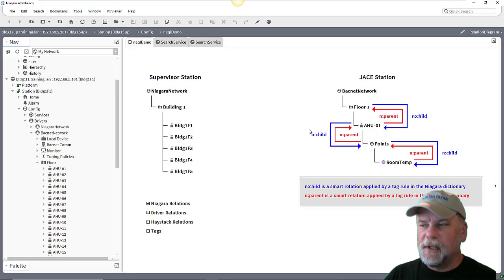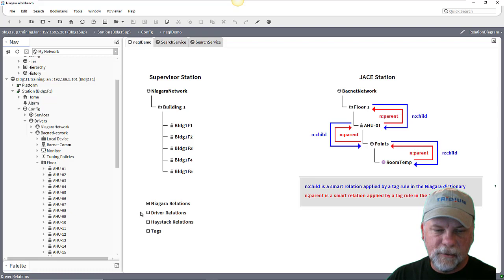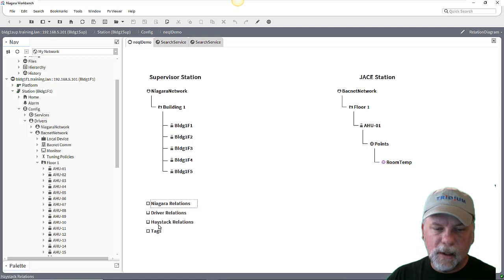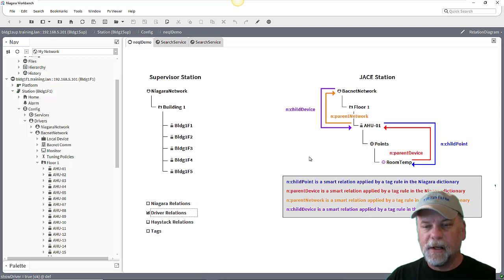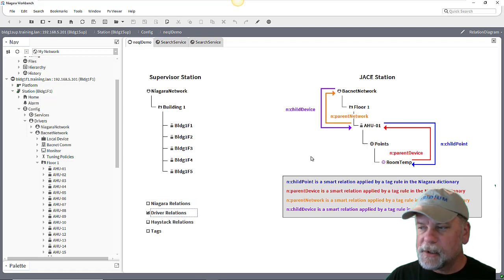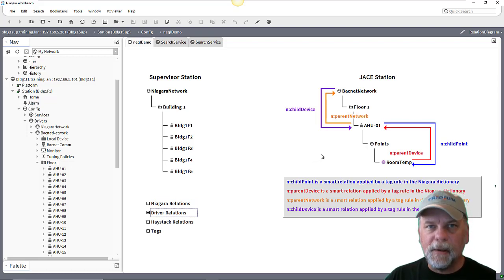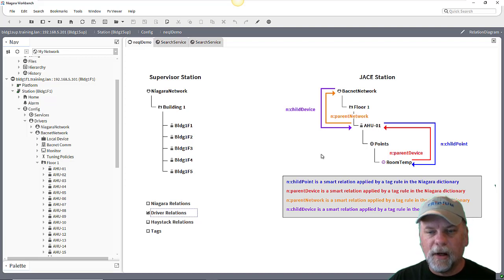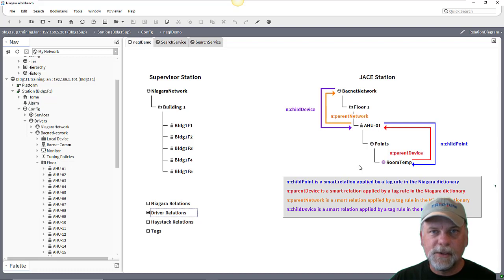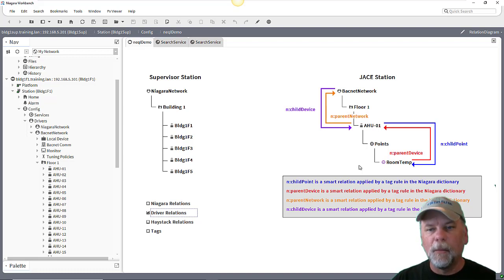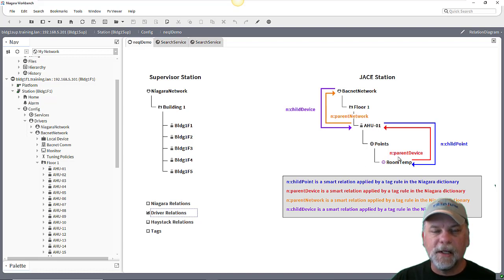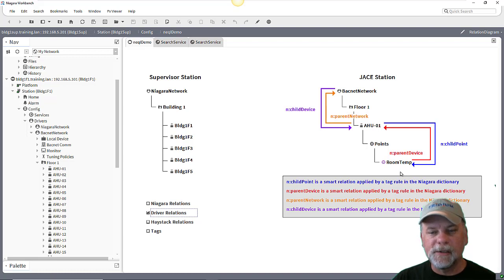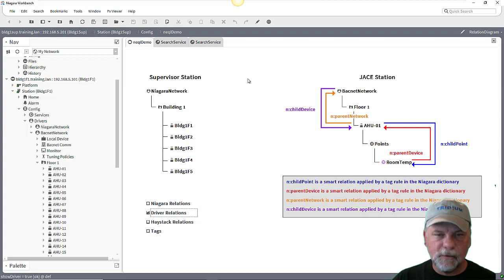So that's using just the Niagara dictionary, the smart relations that are available there. Now there's also the Niagara dictionary has these driver centric relationships as well. So maybe if I wanted to be a little more fault tolerant of the fact that my points might be in different point containers underneath the points folder and they might be a different number of levels deep underneath the points container, I might want to consider using say a parent device relation outbound or an inbound child point, because regardless of the number of levels between the point and the device this should resolve correctly.